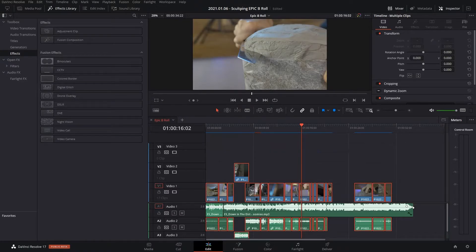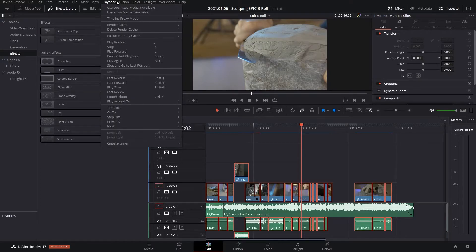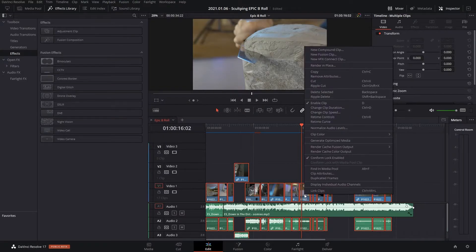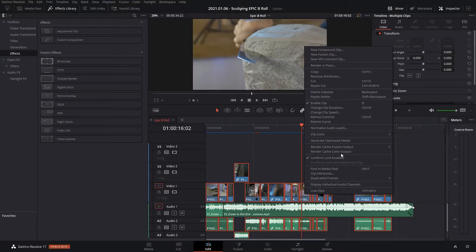Now obviously you want to first make sure that you've got playback and render cache set to user, highlight all your footage, right click it, render cache fusion output and on.